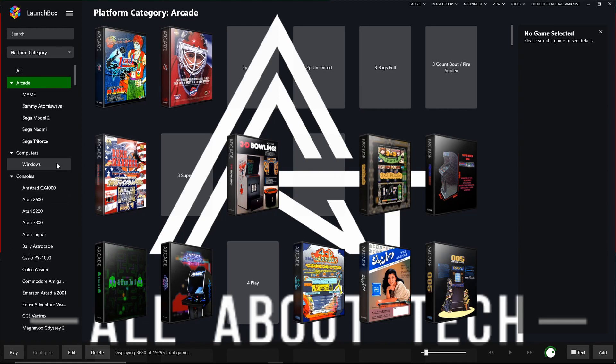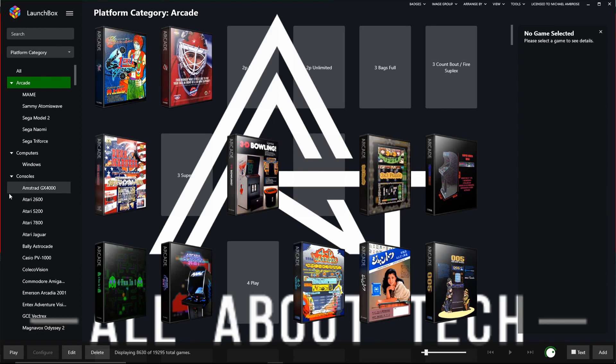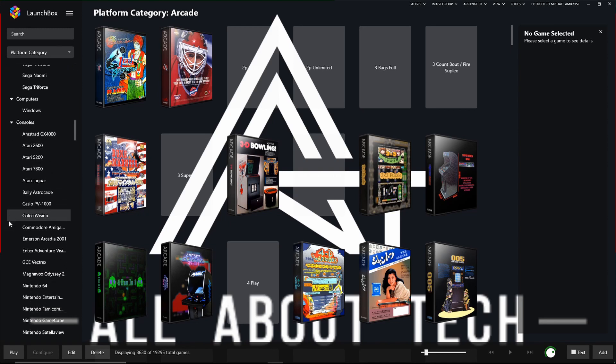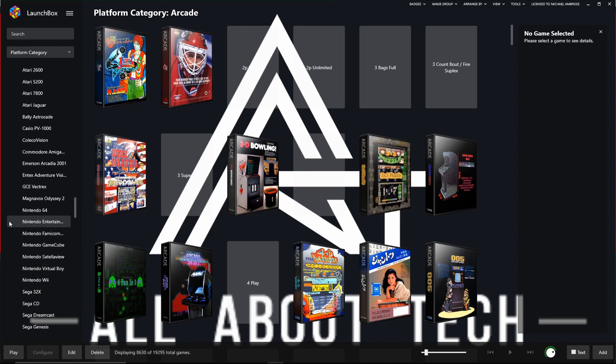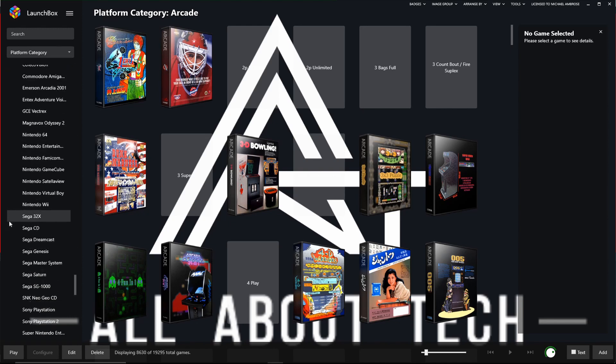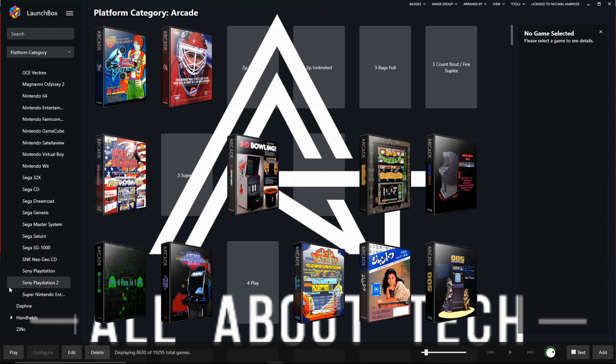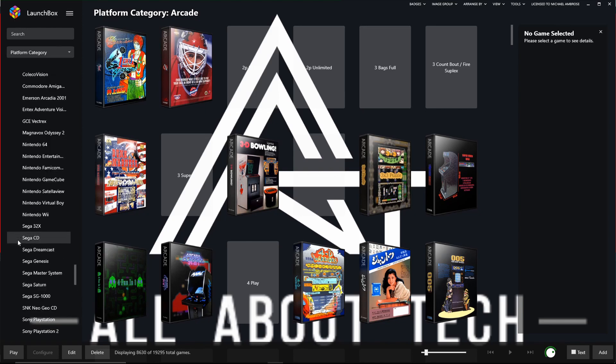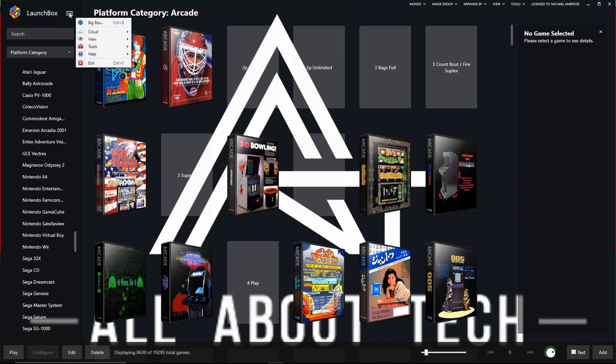As you can see, the computer one, it only has Windows. There's no Xbox Game Pass here. So what we need to do first is we need to create the Xbox Game Pass platform itself and then we can start importing our games.